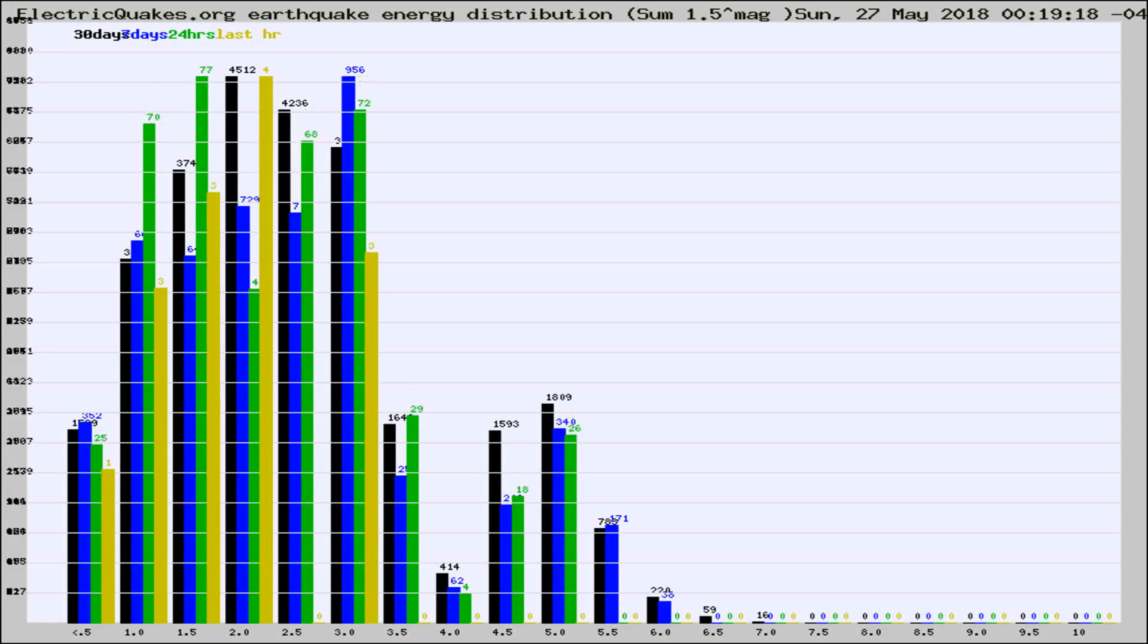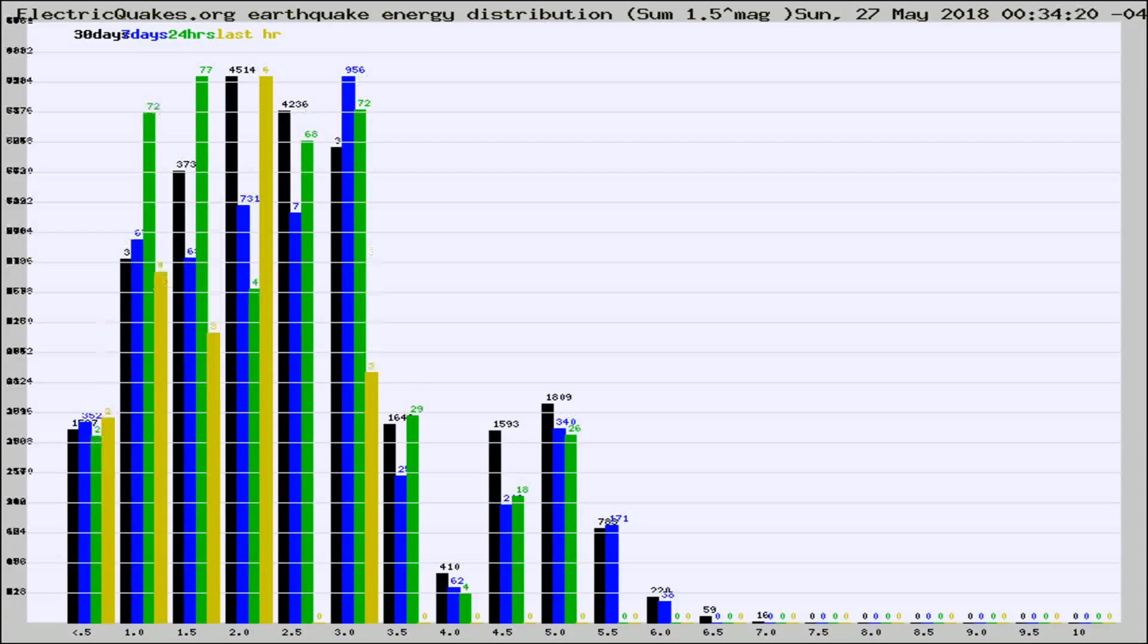Now you're looking at earthquake energy distribution by magnitude. This is worldwide, and you're seeing them changing as they did every 10 minutes within the last hour.